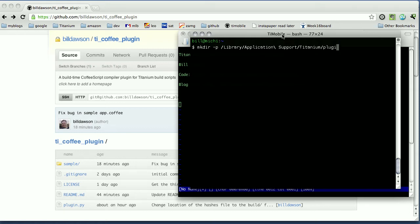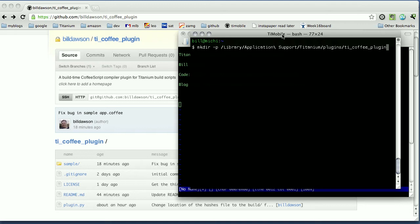And then from there I need plugins and then a folder for the plugin that I'm going to add here. We'll call it tie_coffee_plugin and for the version number 1.0.